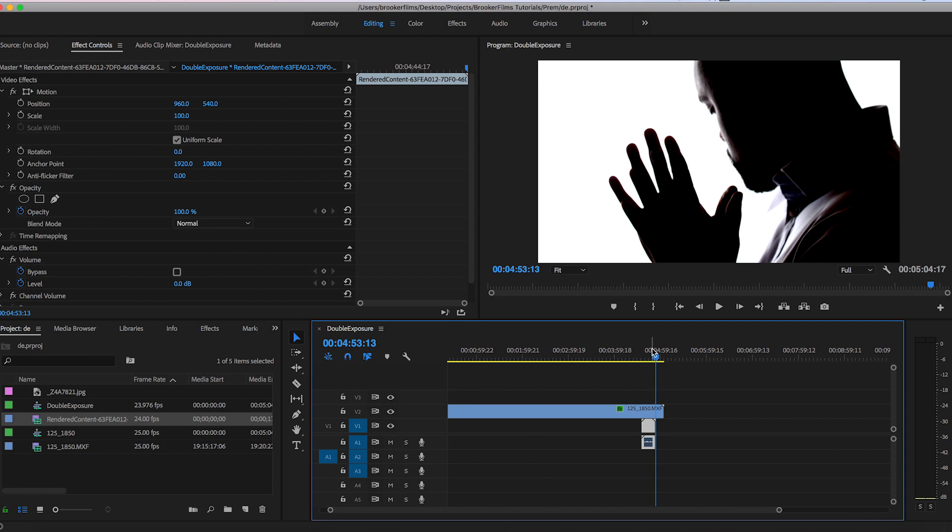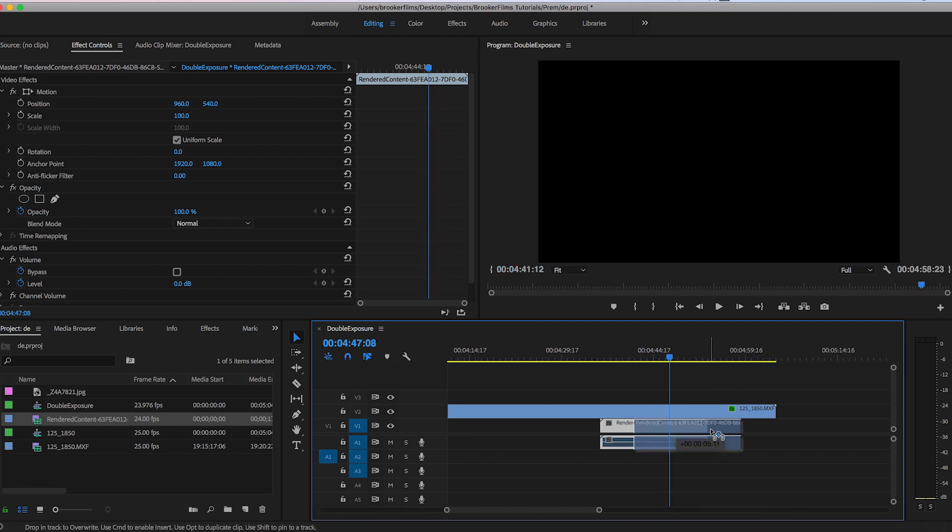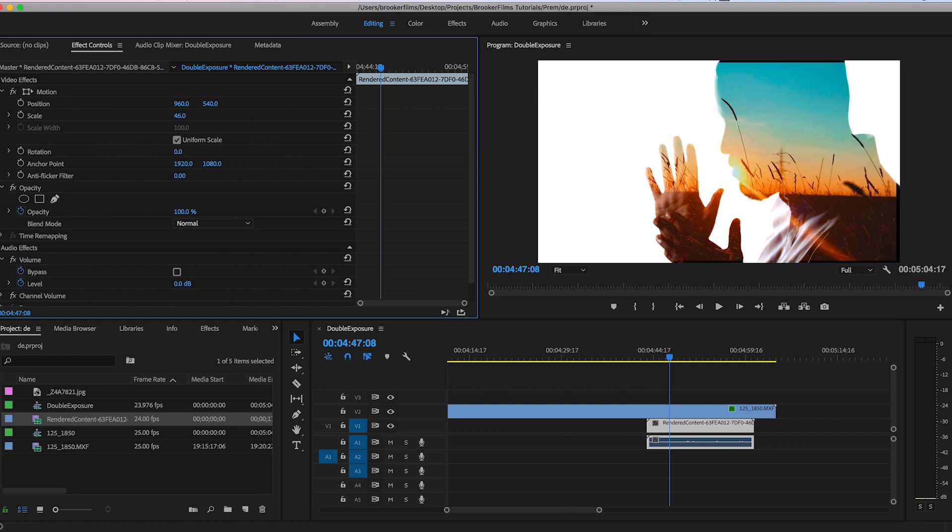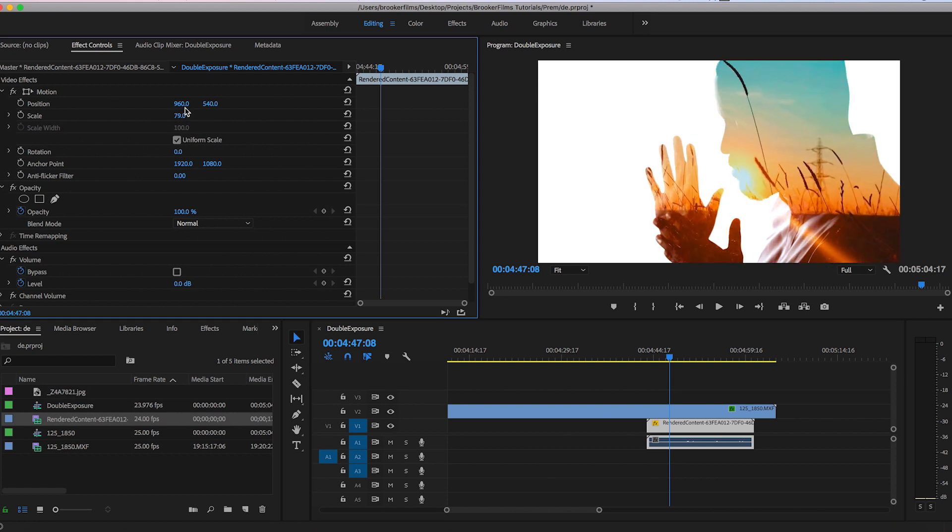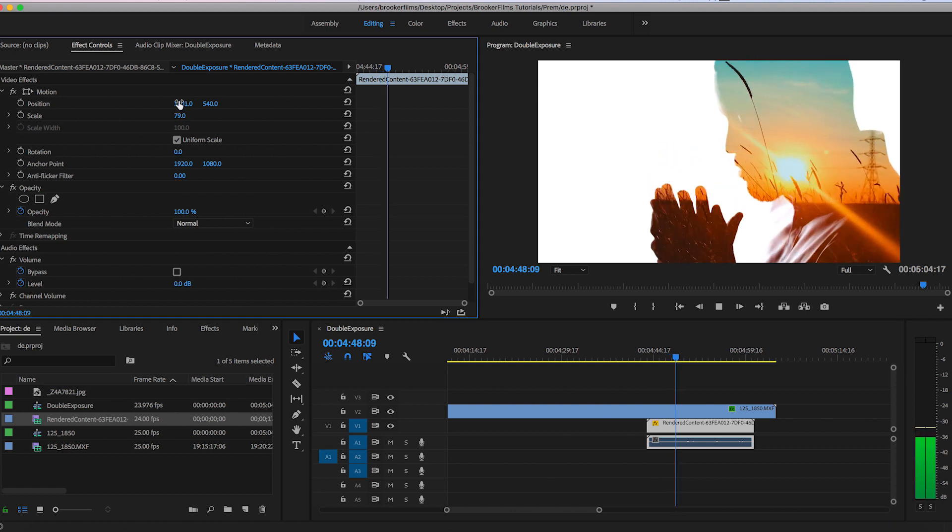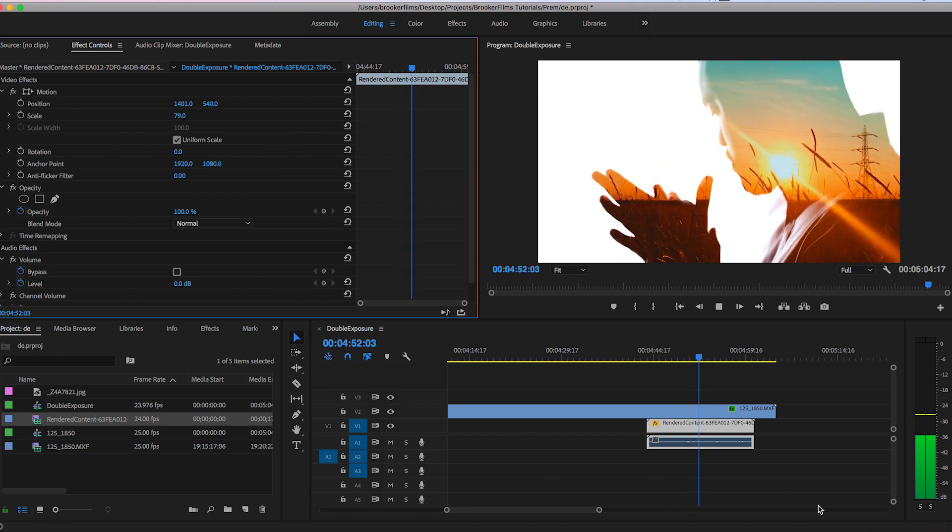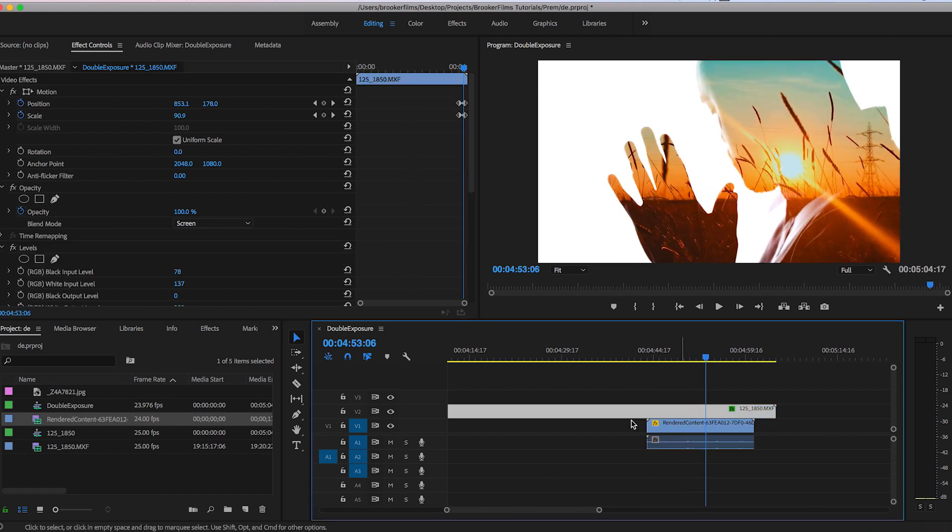We can do the same thing again with video. We don't need to do this with still images. So this is a video of a sunset in a field. We'll adjust the scale of that. And if we play this back, there you go. That is the double exposure music video effect now complete.